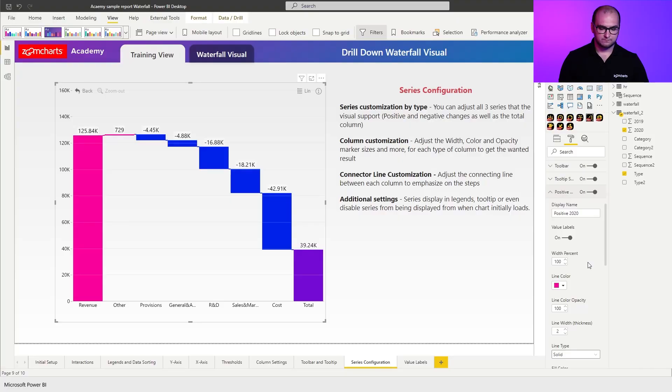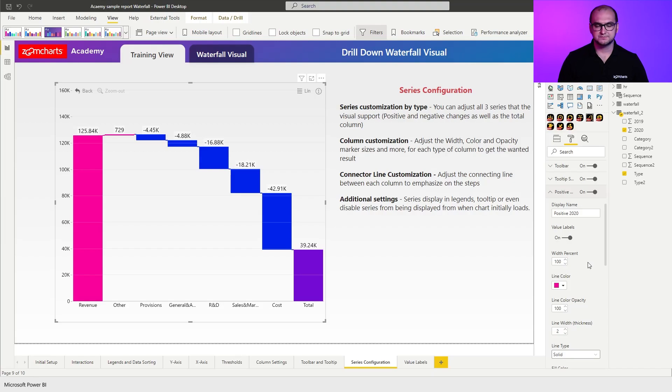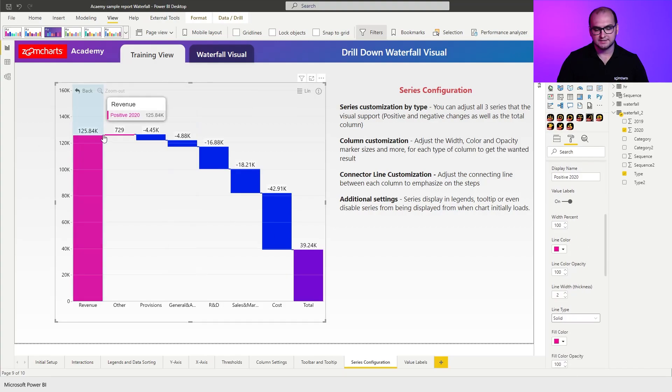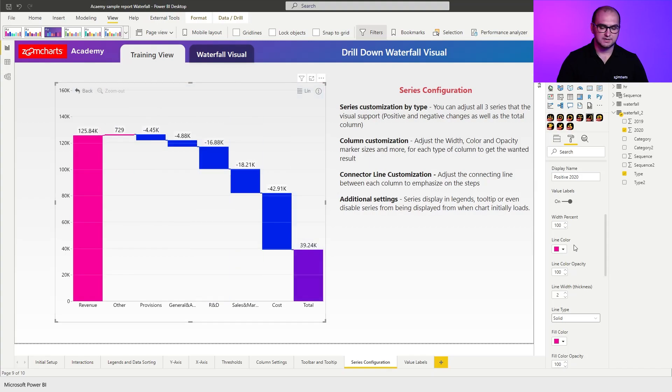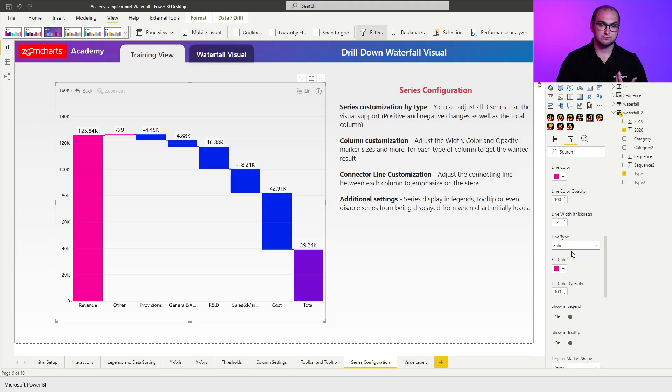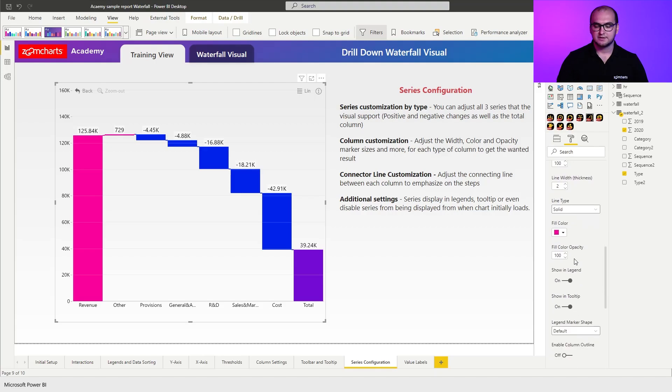For the columns, what else you can do is adjust the width percent, so you can make the column thicker or more narrow. Then you can go through line customization. These lines are actually the connecting lines between the changes. You can adjust the colors, opacities, and the thickness of those lines, and of course the type.